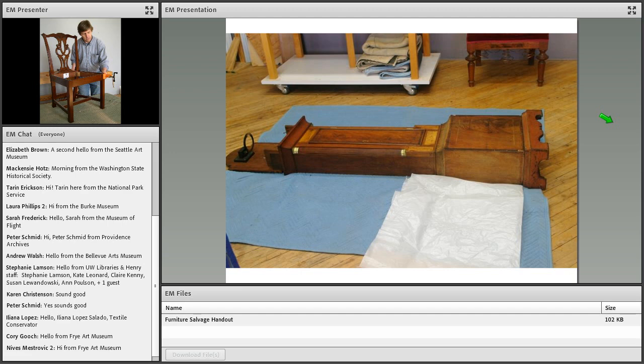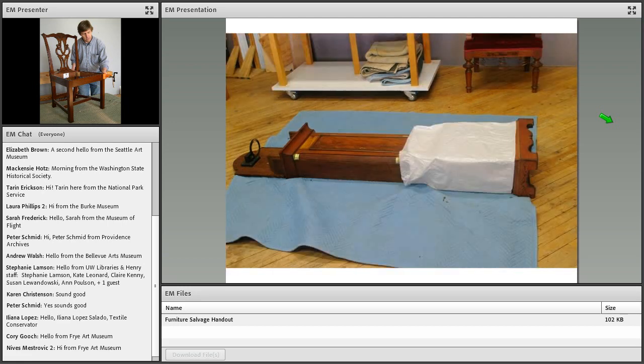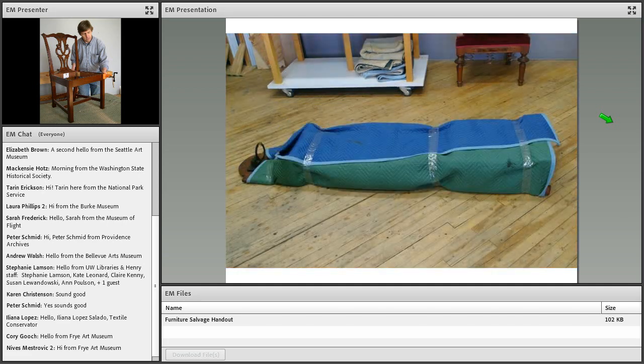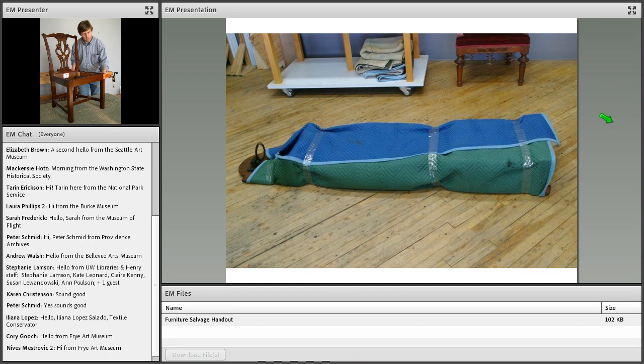The solution to this is fairly simple by using a barrier layer between the object and the blanket. In this case, glassine paper is used - two or three layers of it actually. But anything will work that is smooth and will slip across the surface without catching on the veneers. The glassine is wrapped around the area that needs protection, and in this case it's tucked under the lower edges so that no tape or attachment is necessary. Then it can be wrapped in the blanket and it's now safe to move.